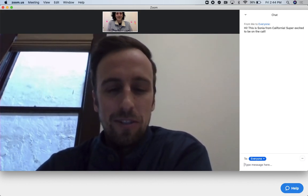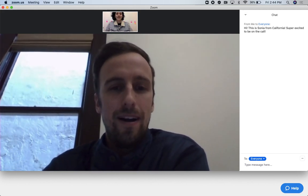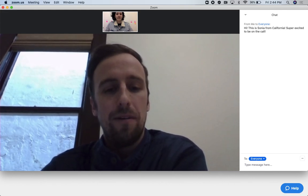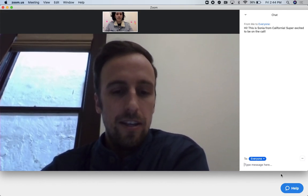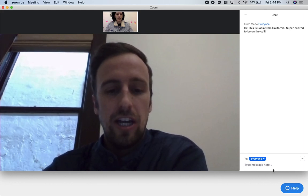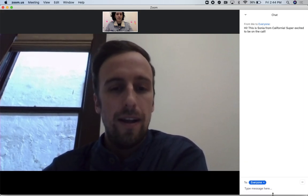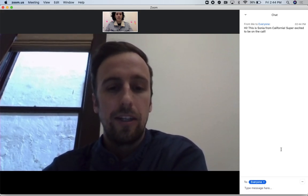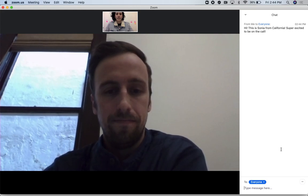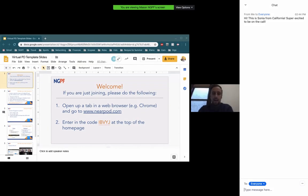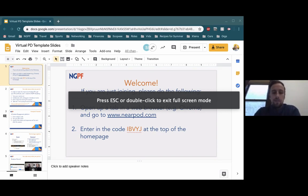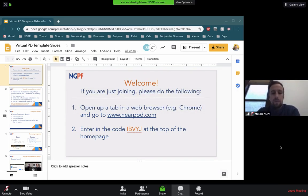Now we're going to transition into Nearpod. Nearpod is an online platform that we use to facilitate our presentations. I'm going to share a screen that shows Nearpod.com and the code to join. What you should be seeing now is our slide — go to www.nearpod.com and at the top of the page, you're going to enter IBVYJ.